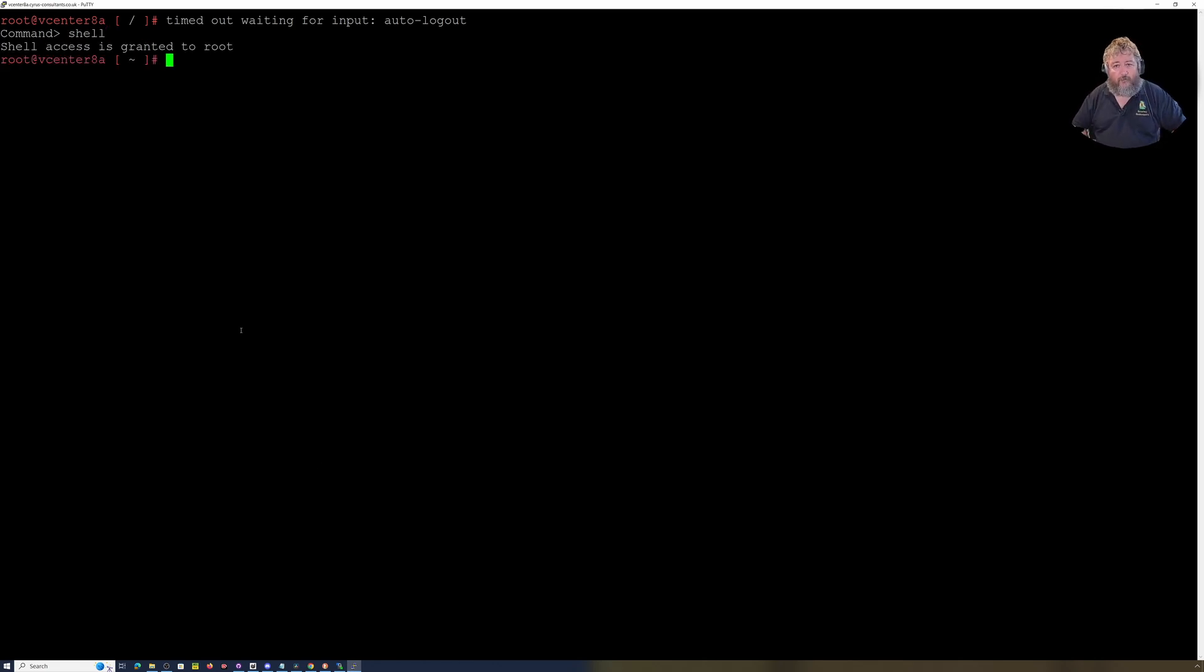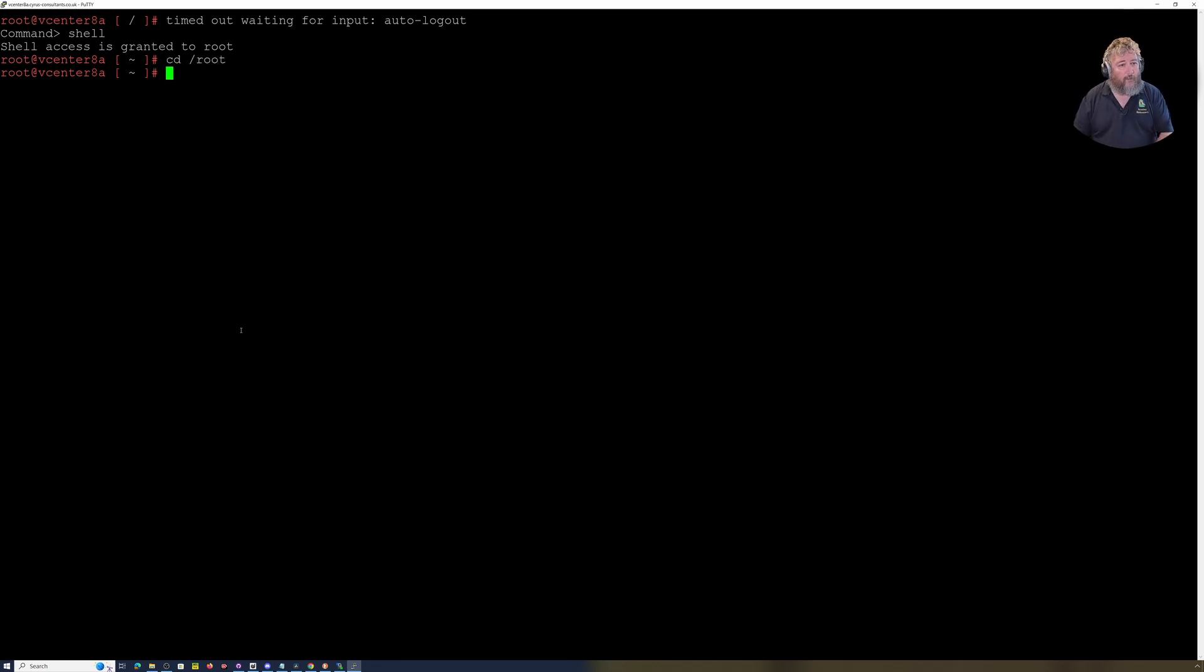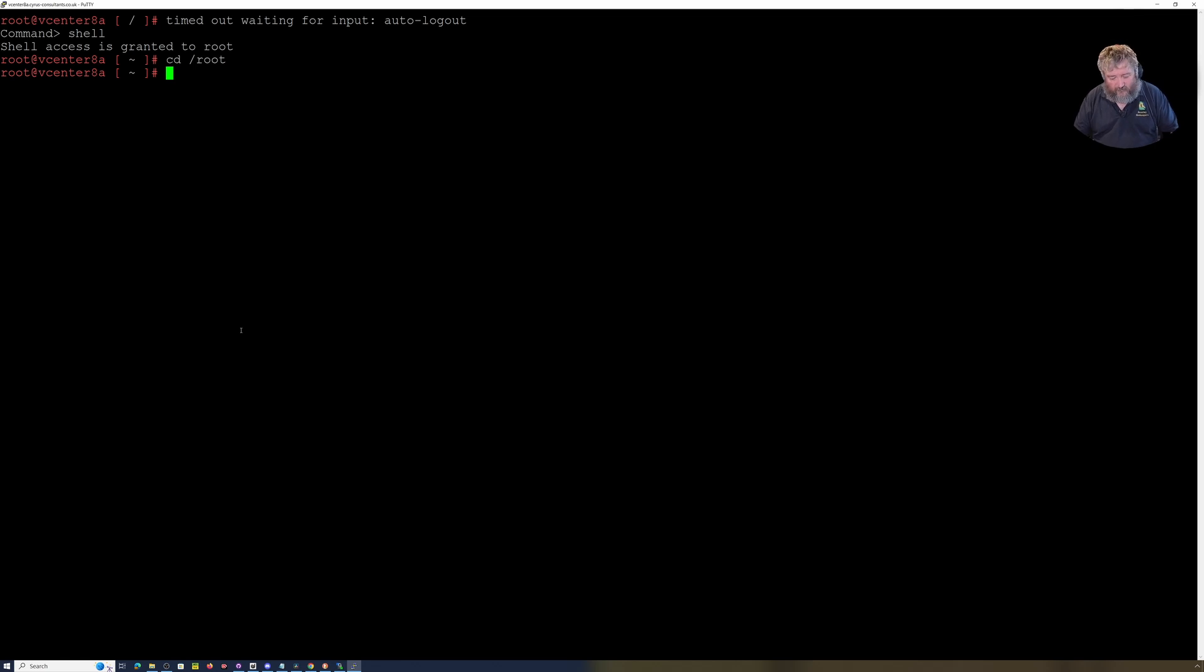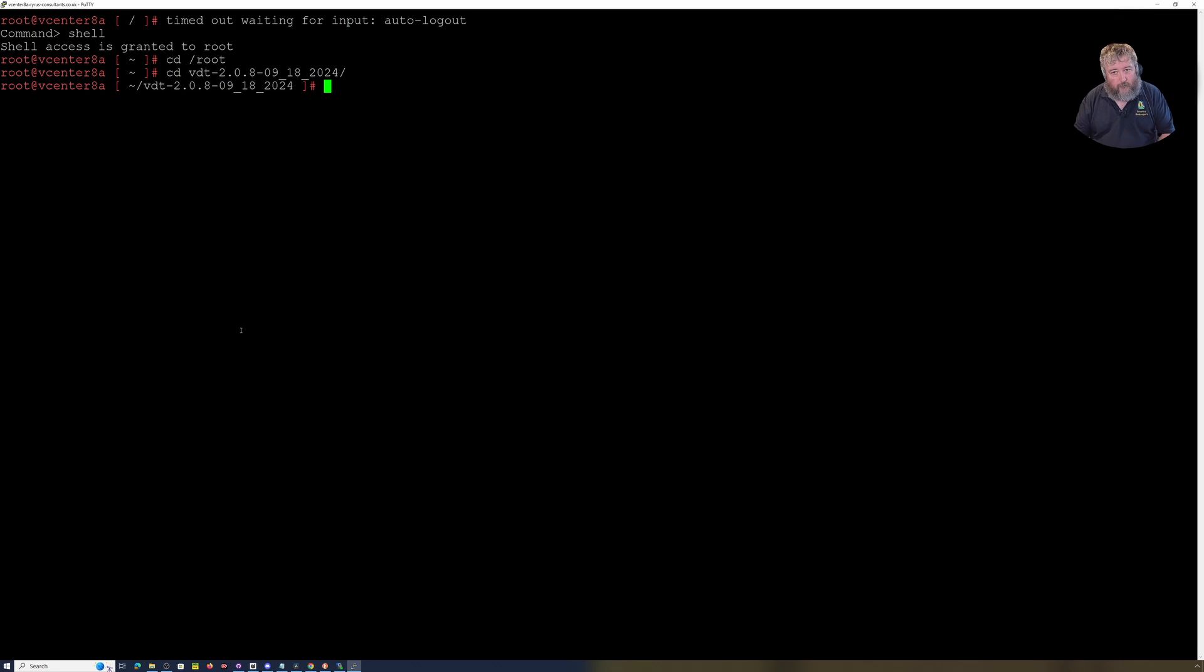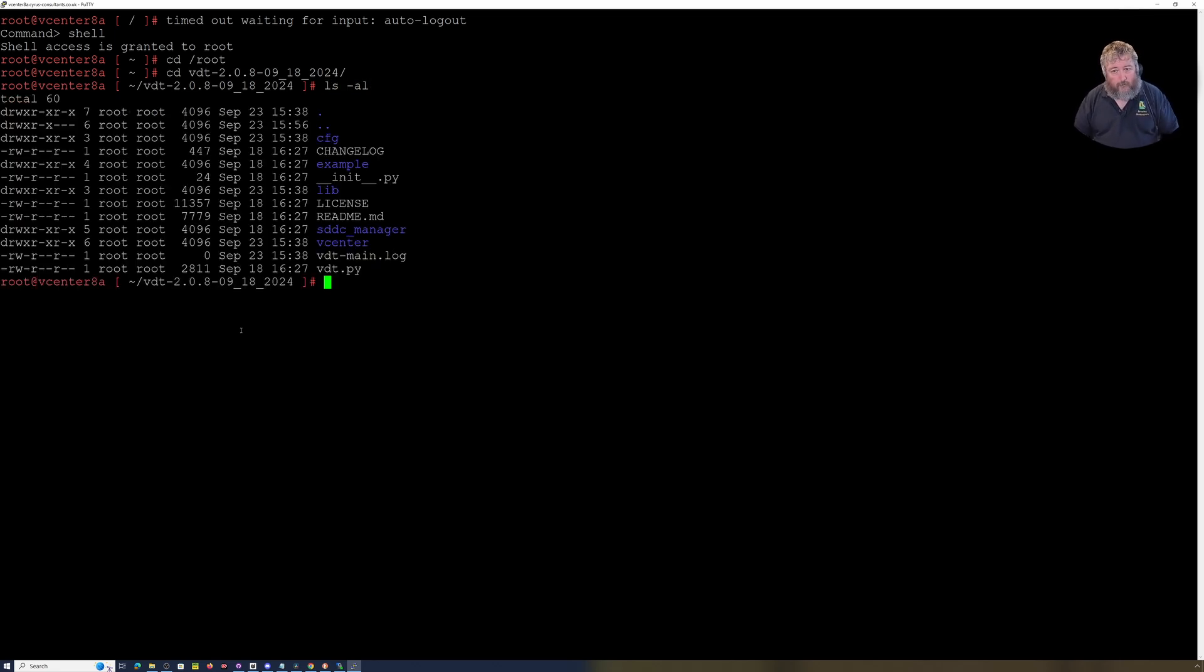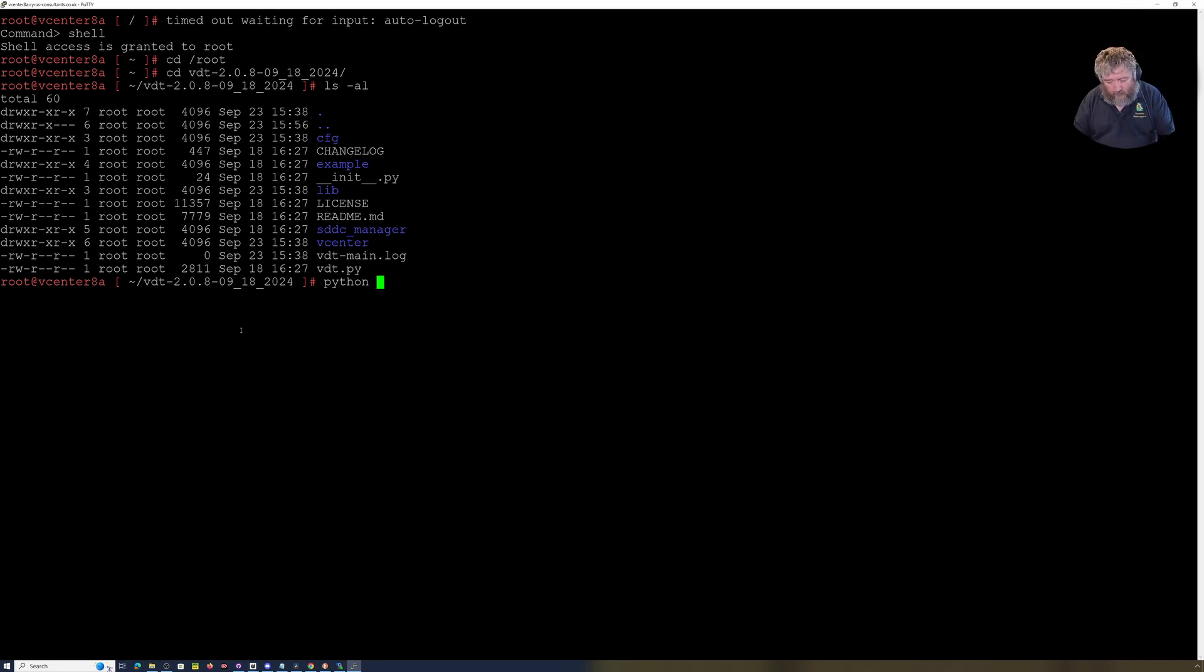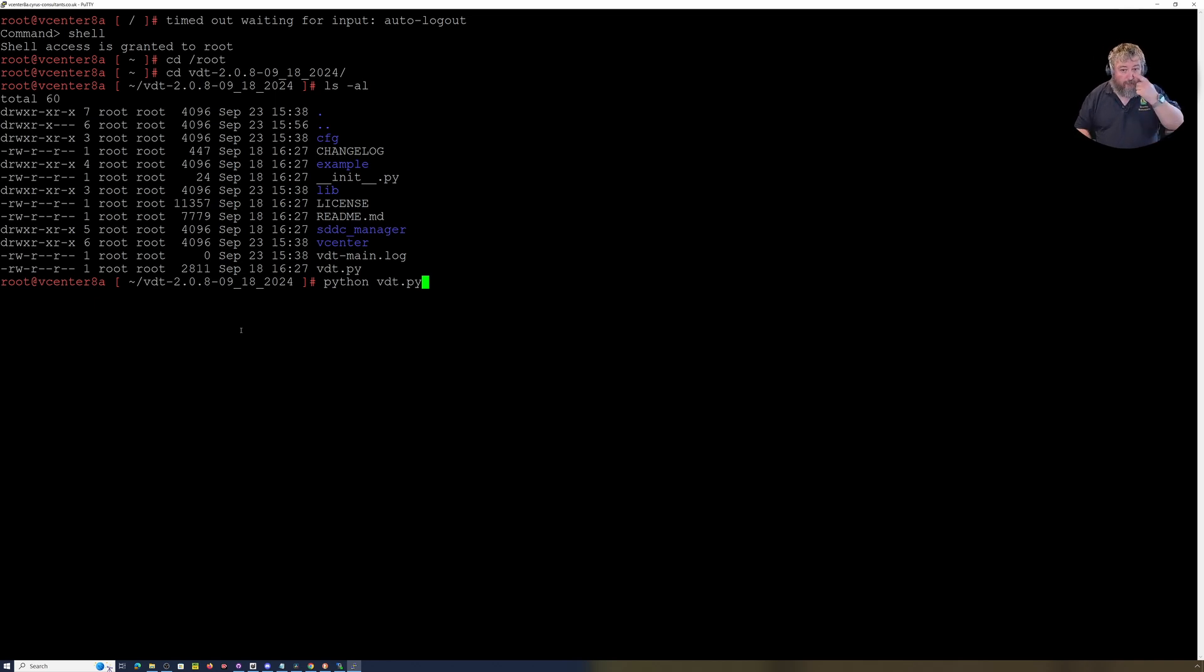So it's an SSH connection into our vCenter Server. I'm just going to go back to the shell. I've already uploaded this via WinSCP. So, as I said, this is simple stuff. Then I unzipped the zip file and there's all the bits and bobs for the script.